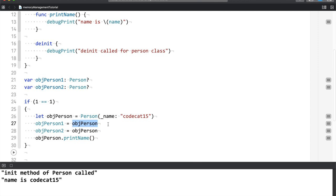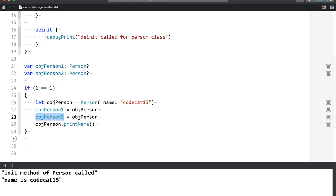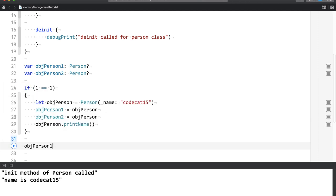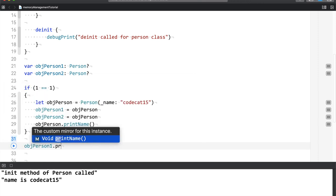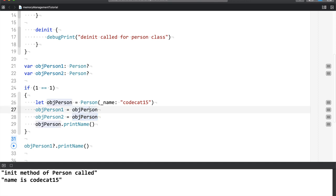then it has object of obj person 1 and obj person 2, which if conditions are declared, they are used. So I can do something like this. There are two references which are using this obj person. And that is why you can see that deinit is not called here.